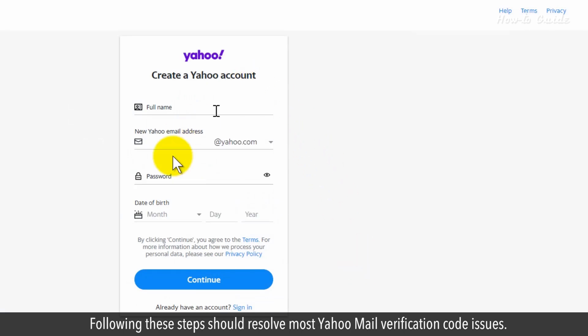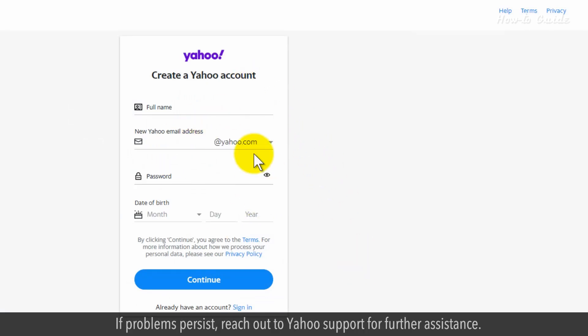Following these steps should resolve most Yahoo Mail verification code issues. If problems persist, reach out to Yahoo support for further assistance.